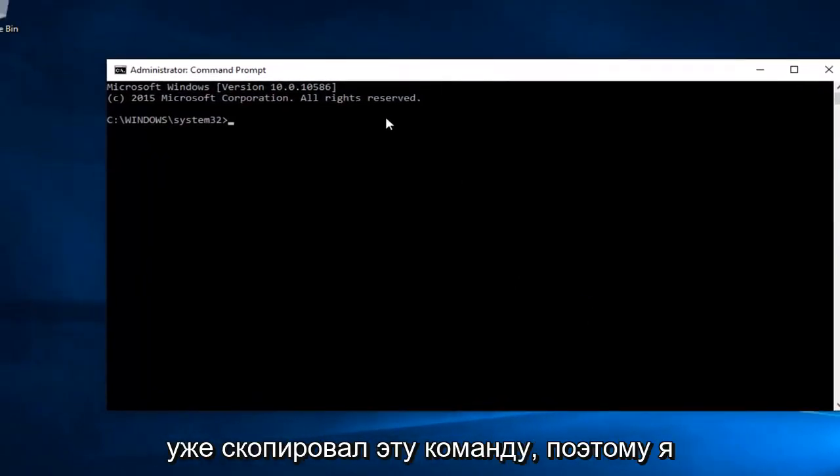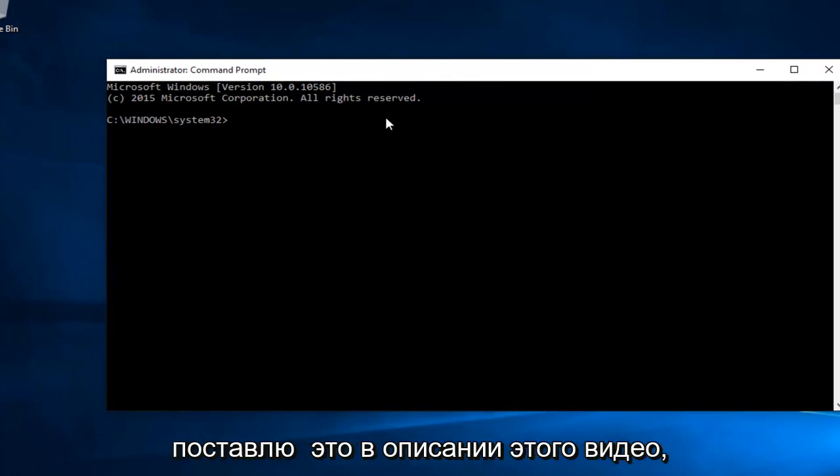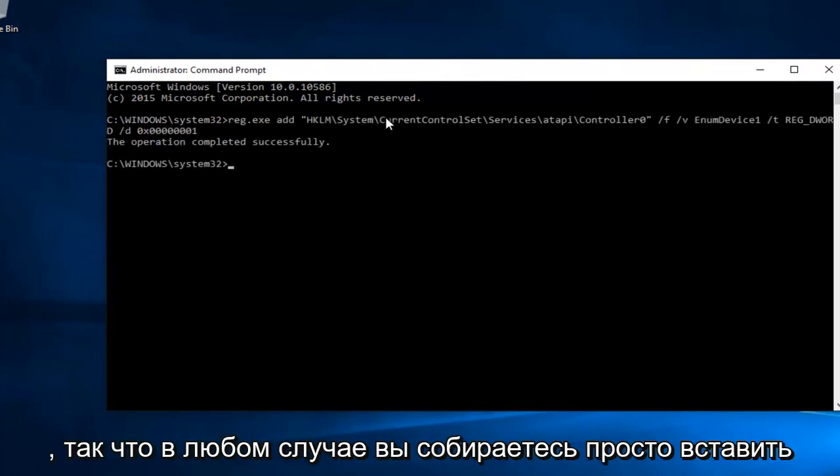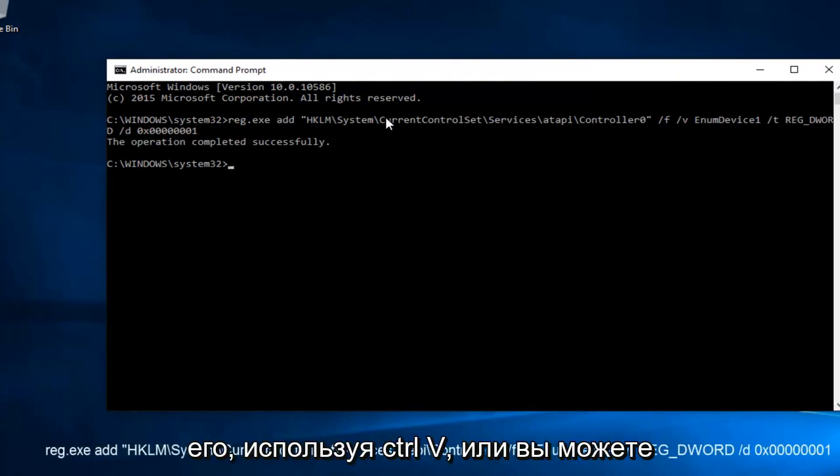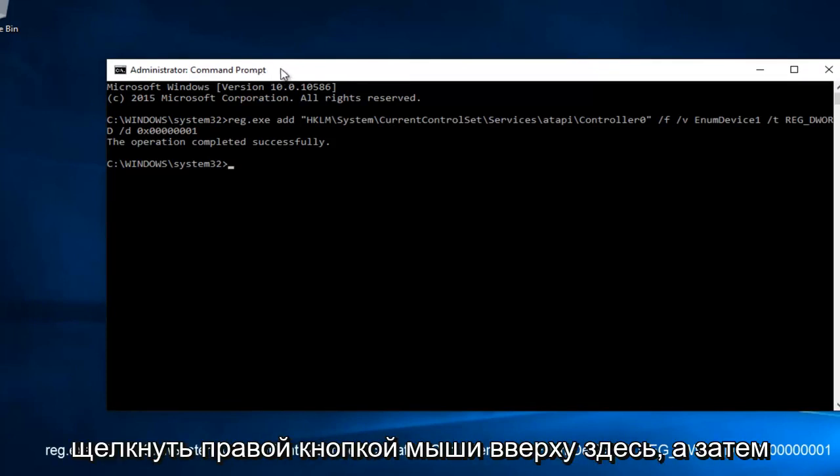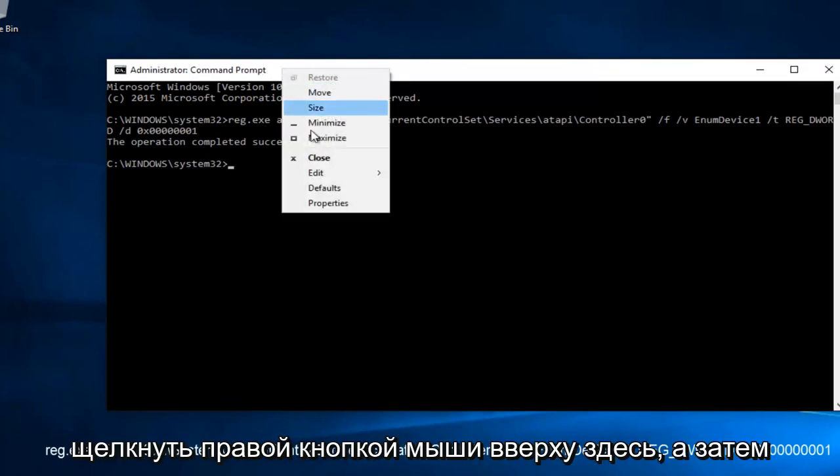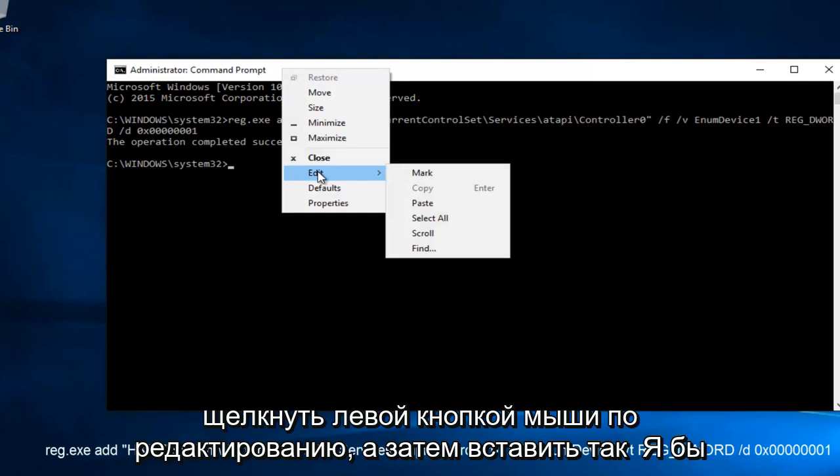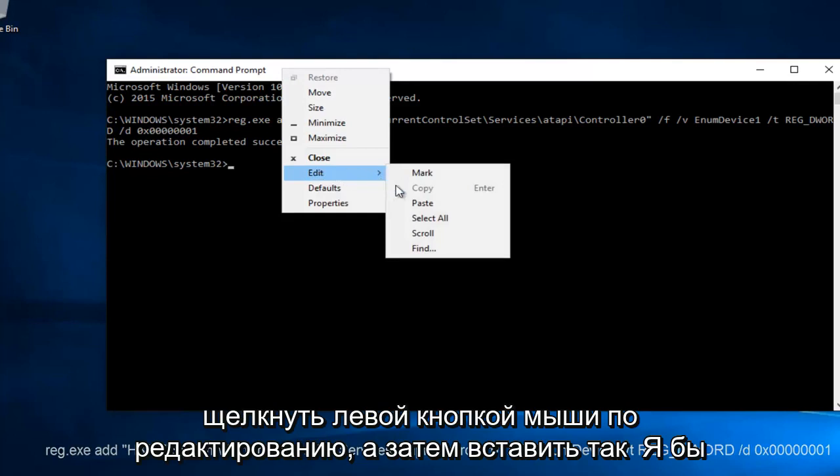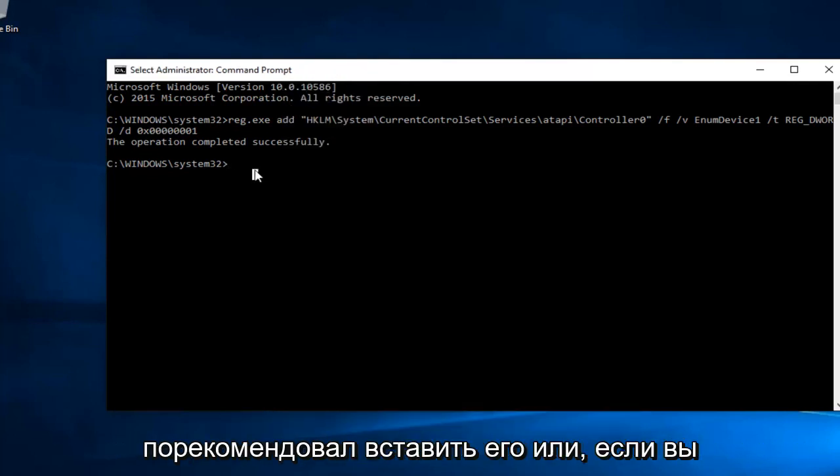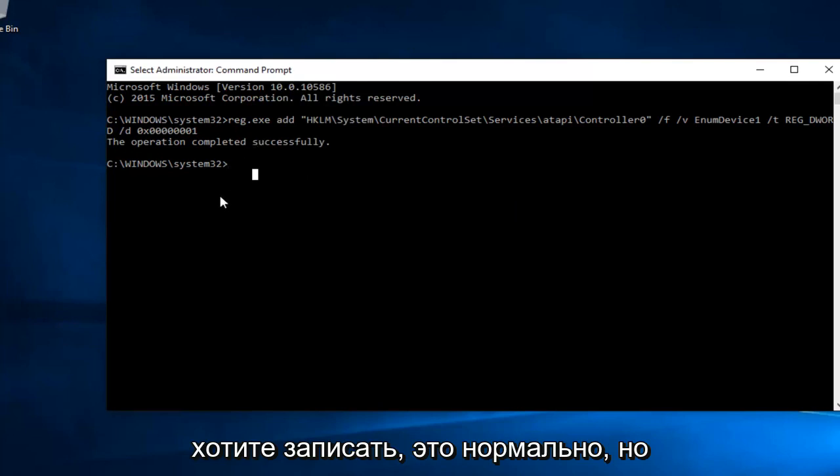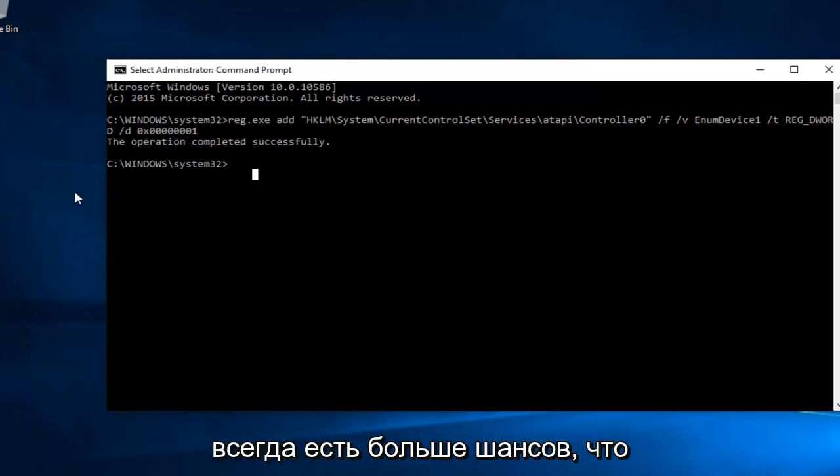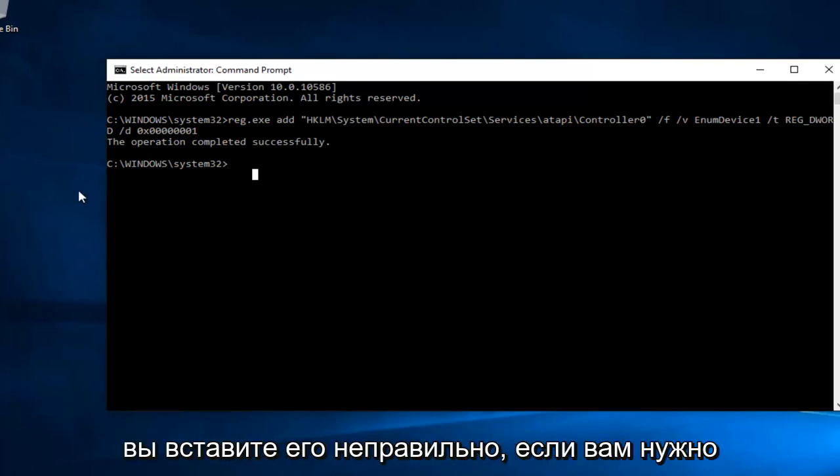Now I've already copied this command, so I will put it in the description of this video because I do not feel like typing this out. So anyway, you're going to just paste it in using Control-V or you can right click on the top here and then left click on Edit and then Paste. So I'd recommend pasting it in or if you want to write it out, that's fine, but there's always a greater chance that you're going to put it in wrong if you have to type this whole thing out.